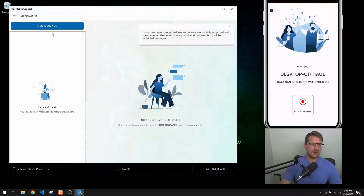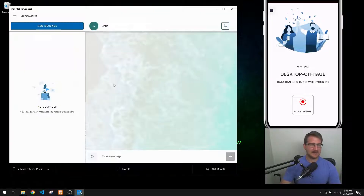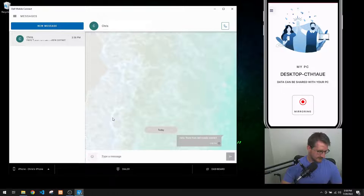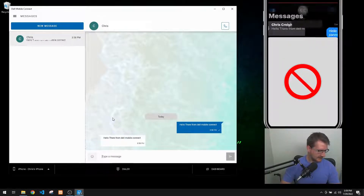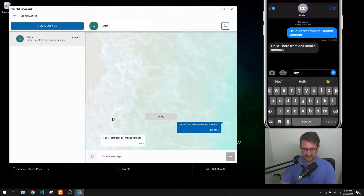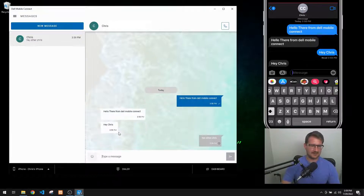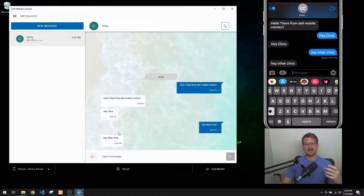We can see all of our contacts here and we should have messages as well. Now, just to show that it works, we're going to send a message: 'Hello there from Dell Mobile Connect.' And if we go to messages on the phone, there it is - 'Hello there from Dell Mobile Connect.' Just to show you again, I'll send a message from my phone: 'Hey Chris.' And then it pops up over here: 'Hey other Chris.' You can see how the two are connected.